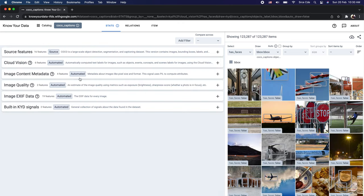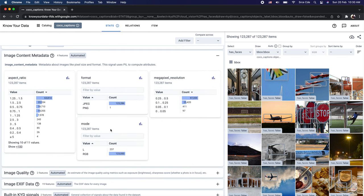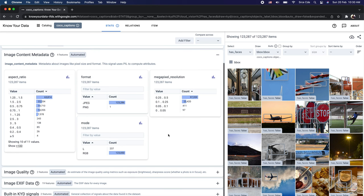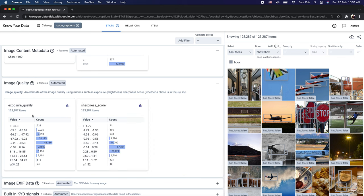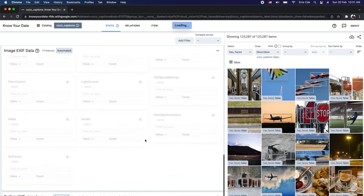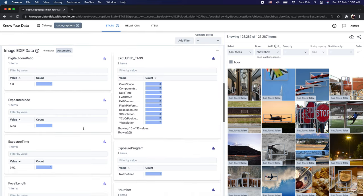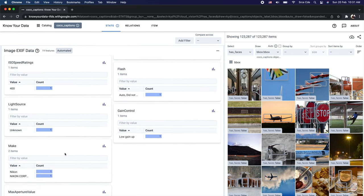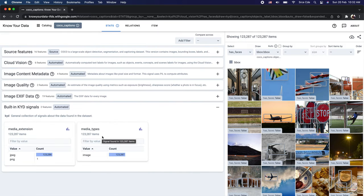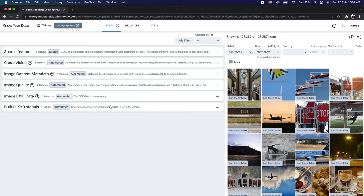After Cloud Vision, we have image content metadata, which uses PIL to compute attributes such as aspect ratio and mode. We can also look at image quality, including sharpness score and brightness. Then we have image EXIF data — for this dataset there are 19 features ranging from contrast, exposure program, flash, and gain control. Finally, there are the built-in KYD signals, which highlight media extensions and media types — for example, one PNG image and the rest in JPEG format.